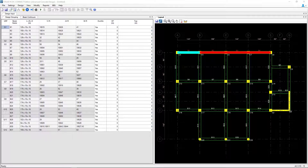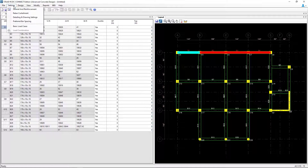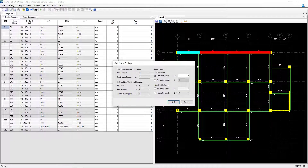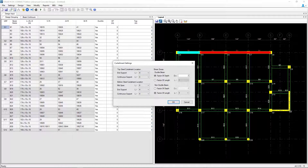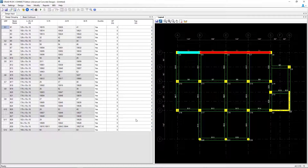To move on, go to the Settings menu bar option again and select Rebar Curtailment. Here you'll be able to specify any of the curtailment settings for both the top steel and bottom steel, and you can also set your shear zone information. We're going to keep all of the default settings and then click OK.